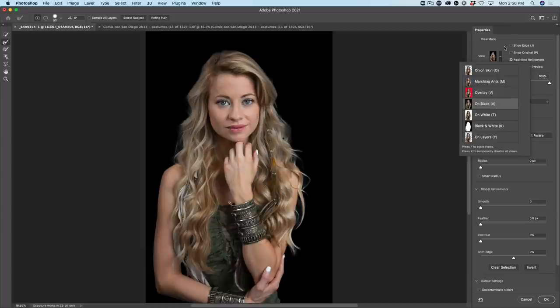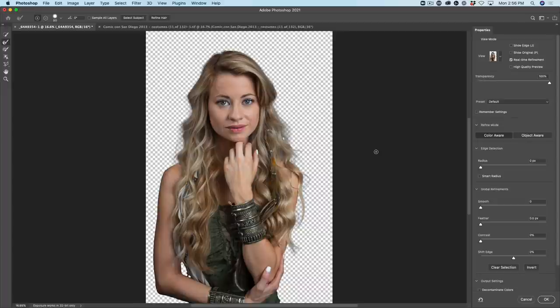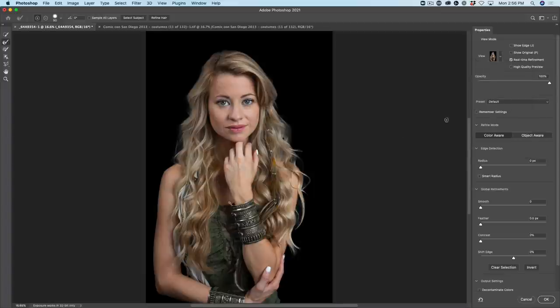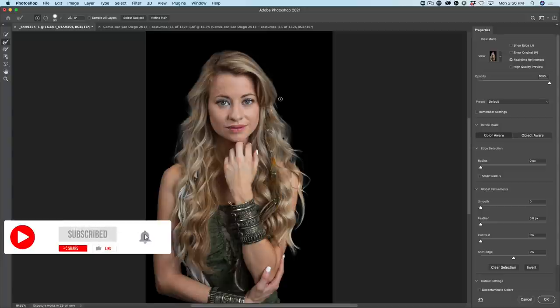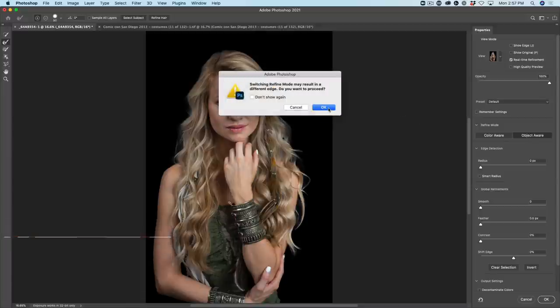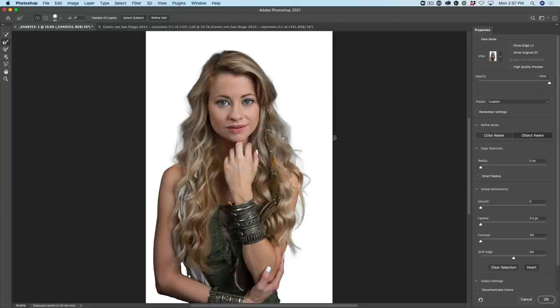Notice the keyboard shortcuts. If you hit the T key it's going to show white; if you hit the O key it's going to show the overlay; and if you can't remember what the one for black is, just look — it's the A key. So we can see that's not bad at all. Now there are two options: we have Color Aware and Object Aware. I'm changing to Object Aware. Click OK and it's going to resample. Hit the T key and look at it against white — that's looking pretty good, and that's without doing anything yet.